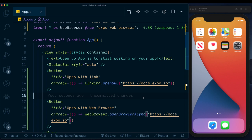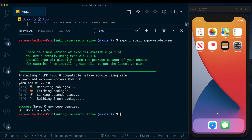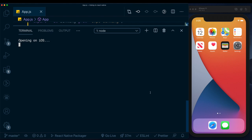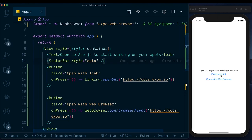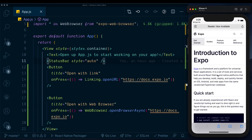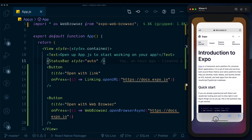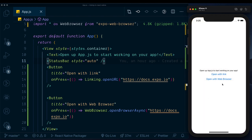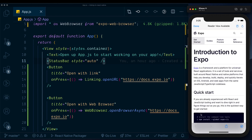Let's run the app with 'expo start' on the iOS simulator. We can see the two buttons. If we click 'Open with Link', we're taken to the website but taken out of the app and into the default browser on the device. For 'Open with WebBrowser', clicking the button opens the browser within the app, and we can click 'Done' to get back.